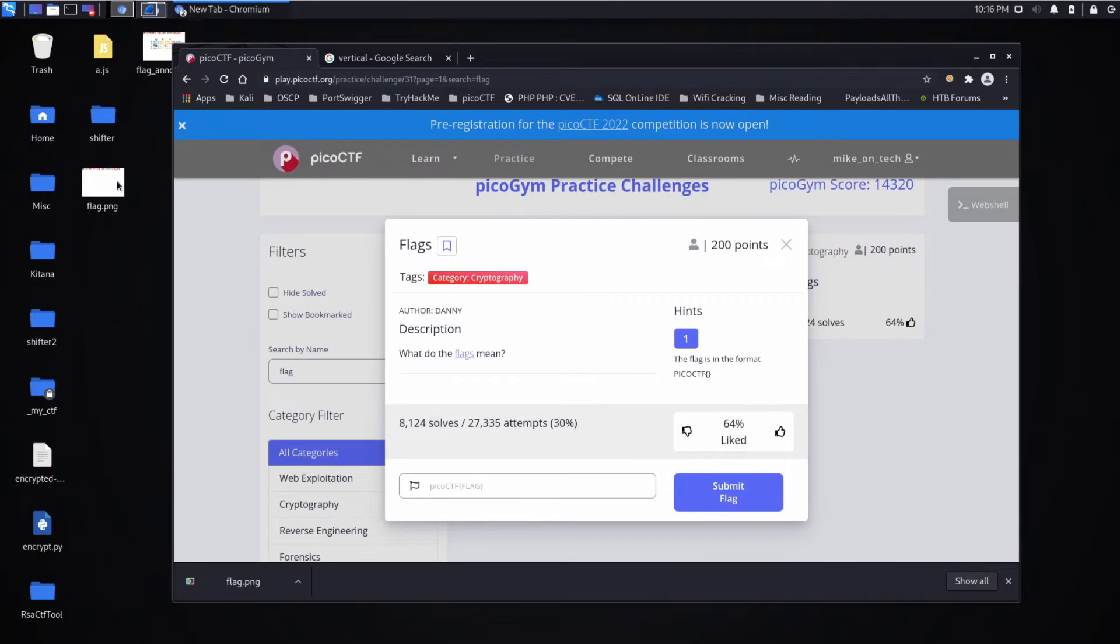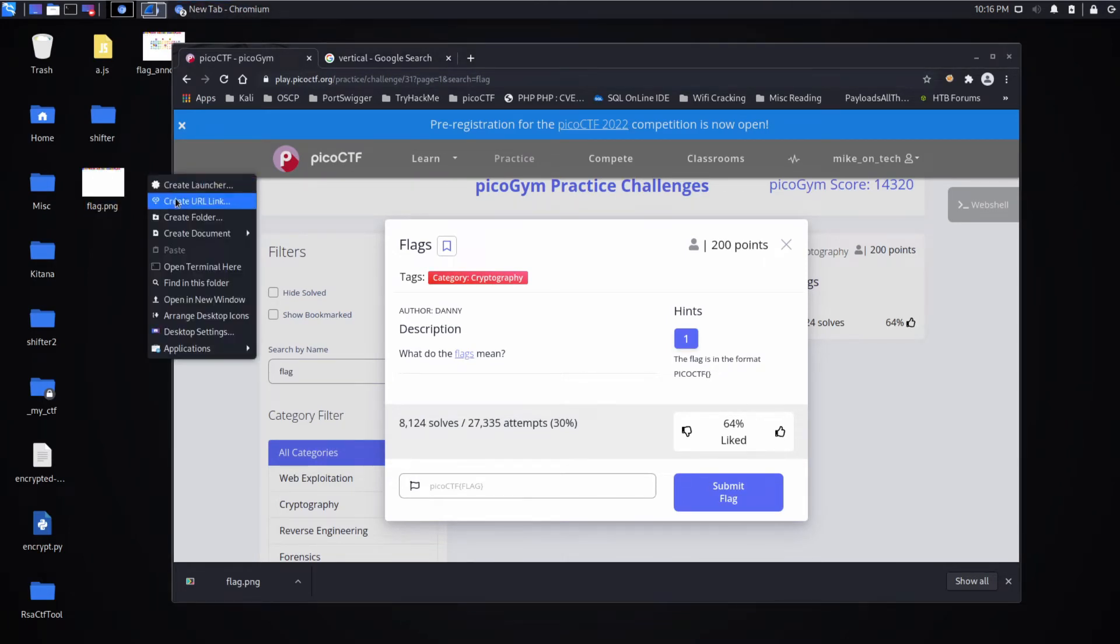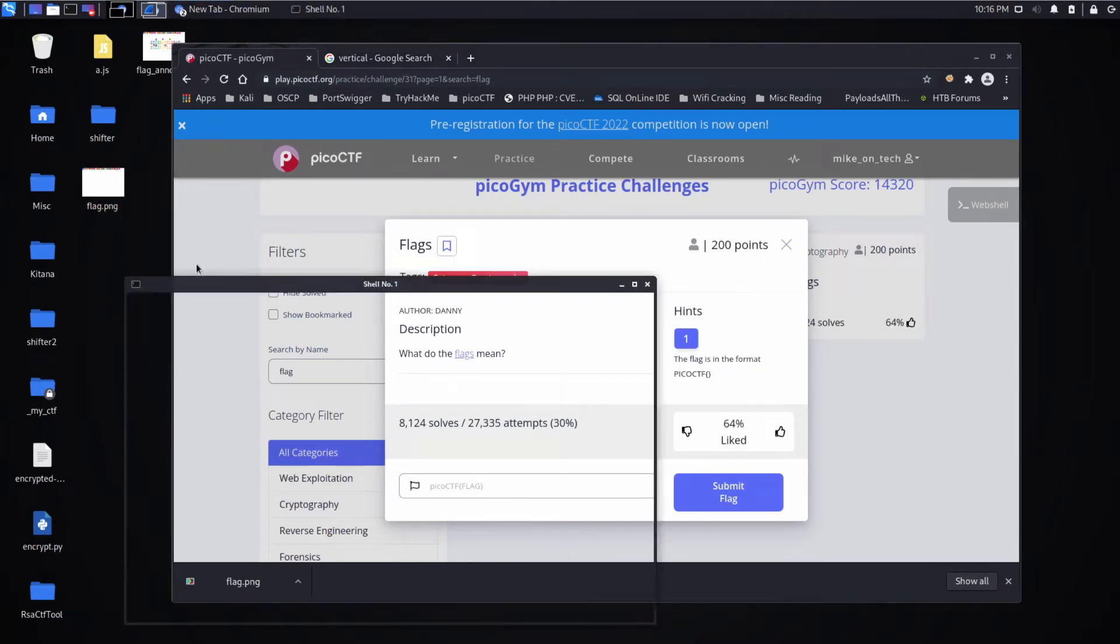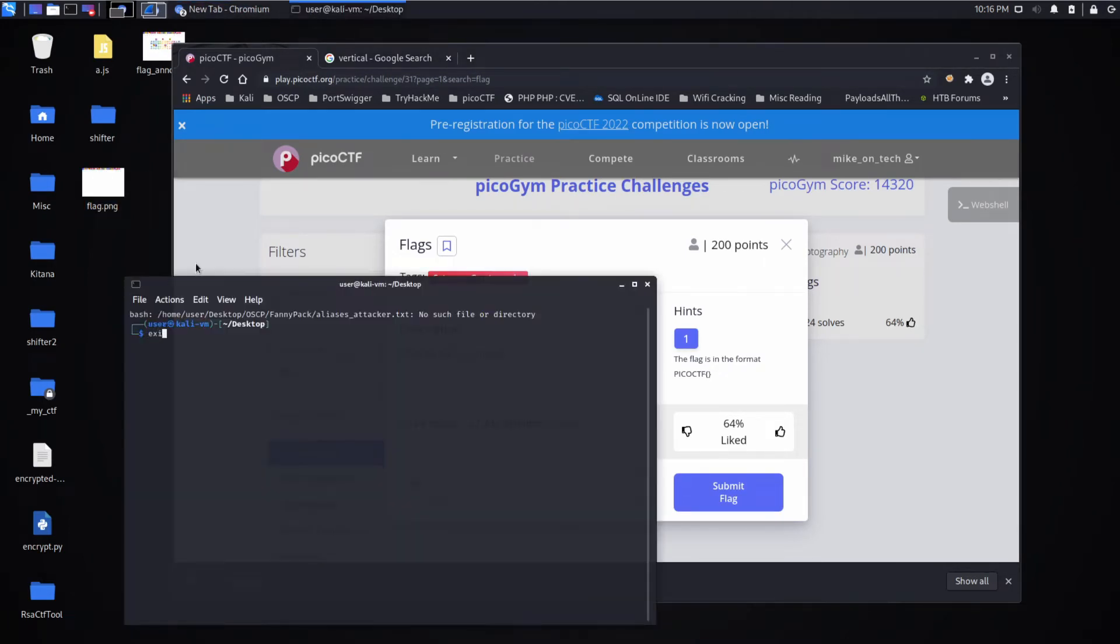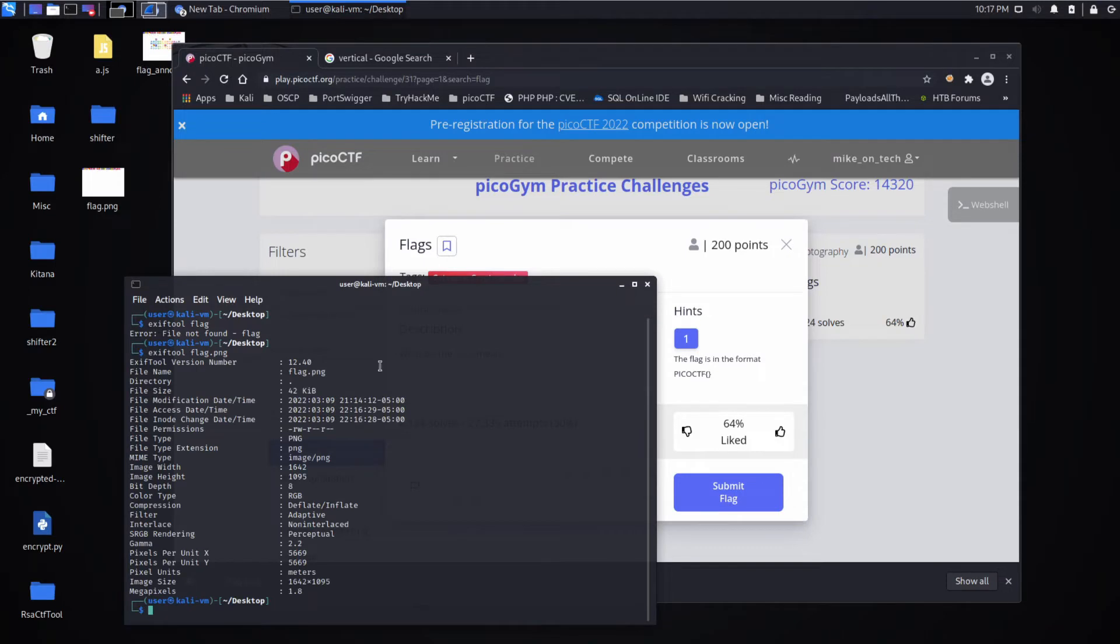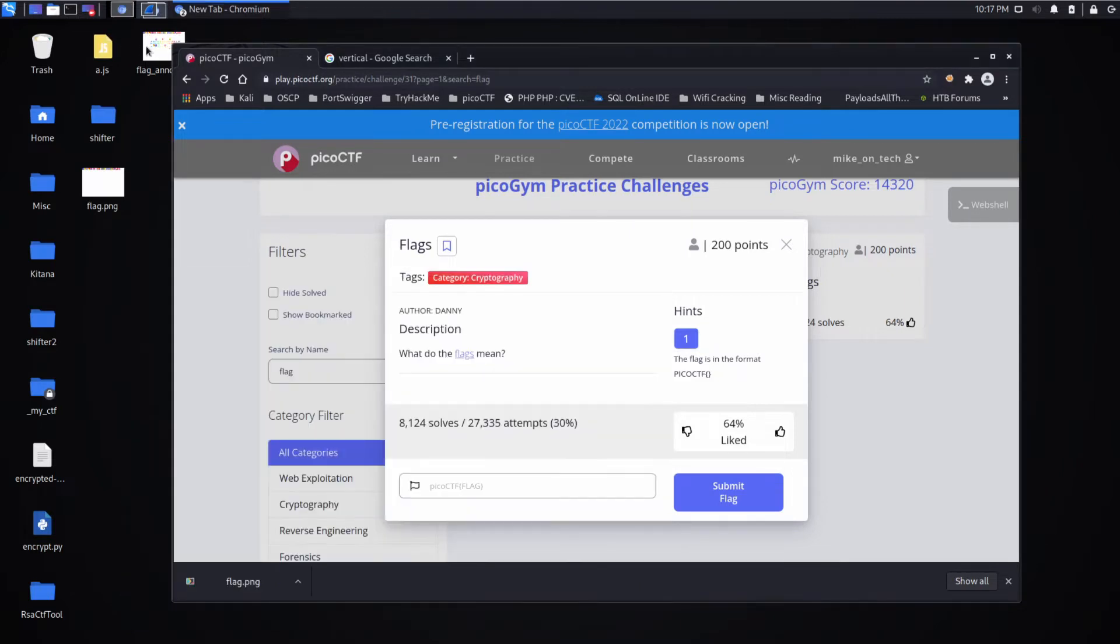I took a look at this image and I checked it for metadata using EXIF tool. I also looked for things like steganography images or any data. I didn't find anything.